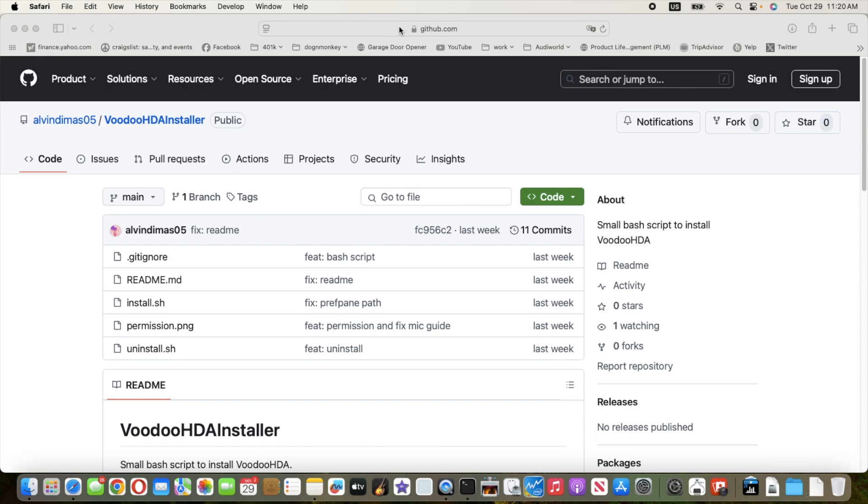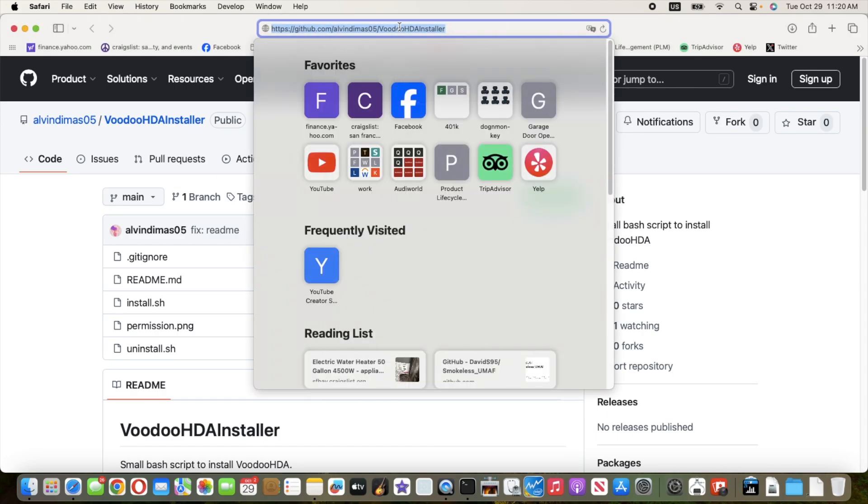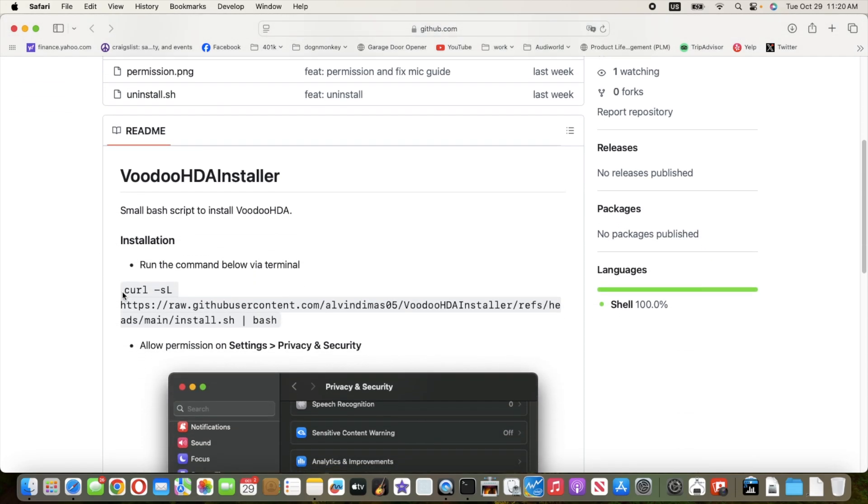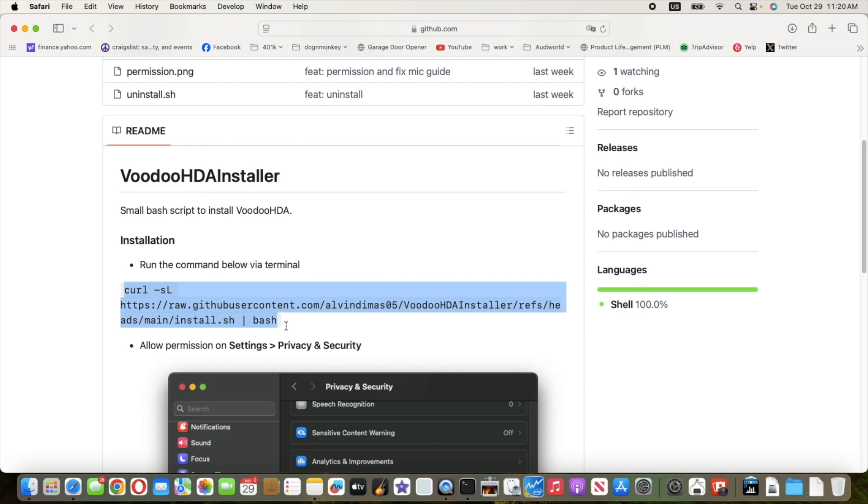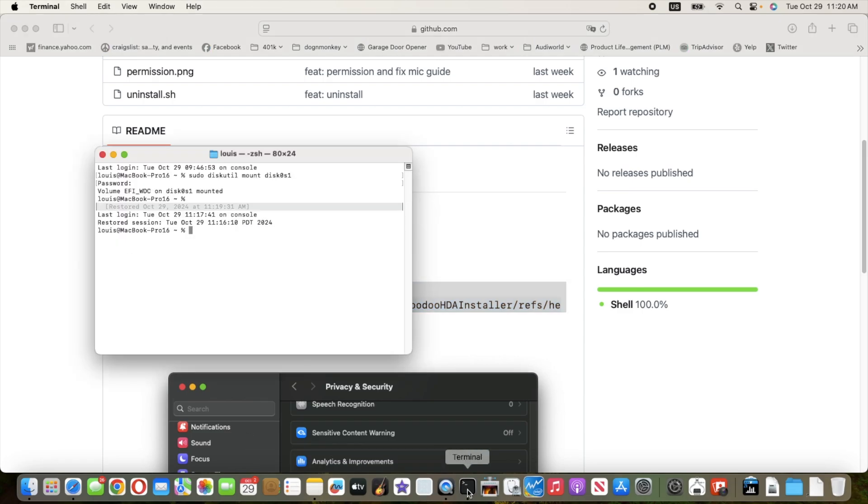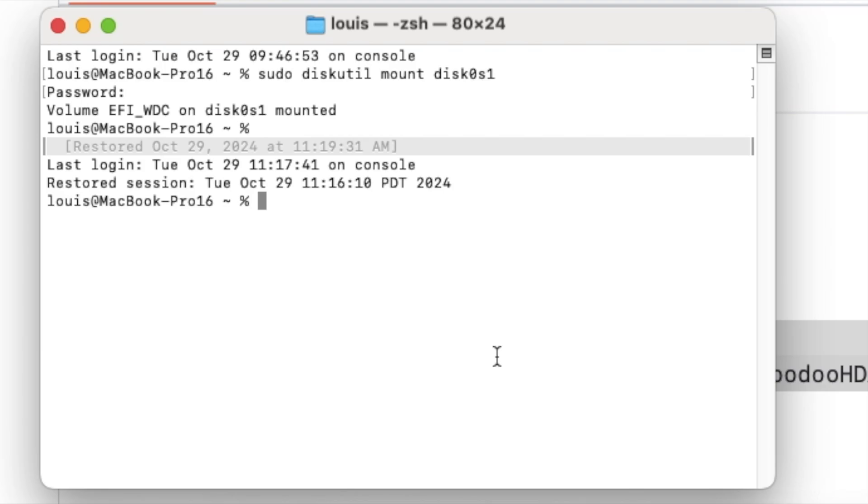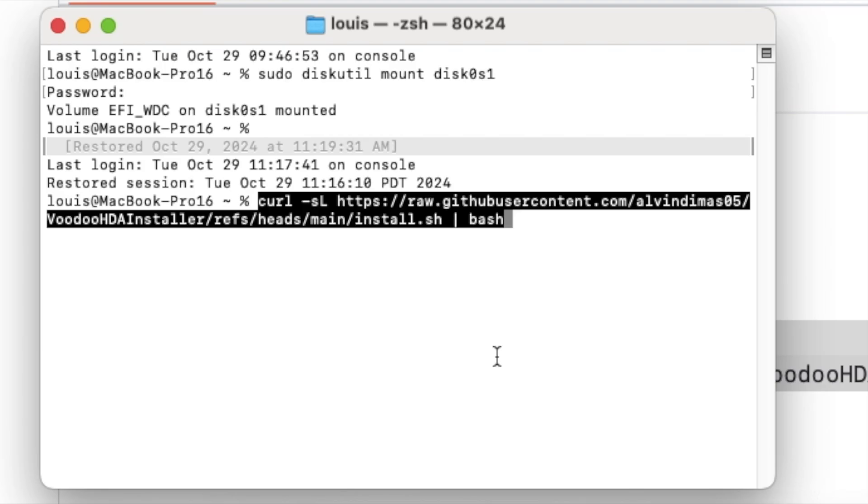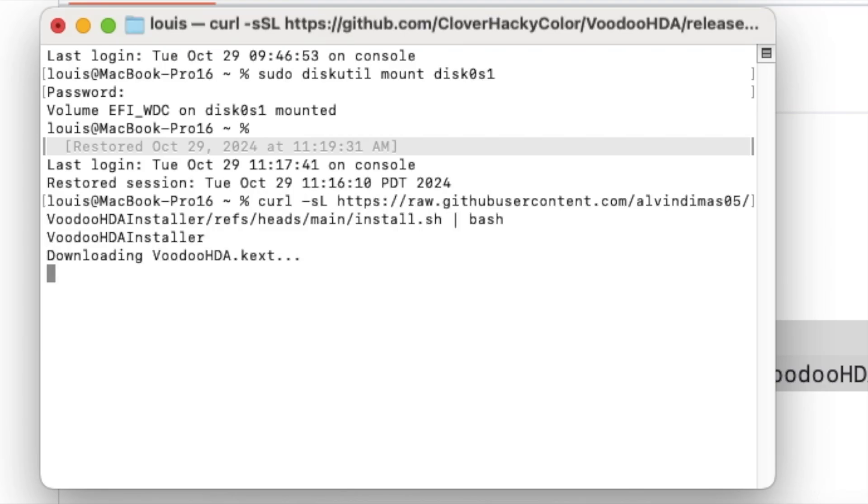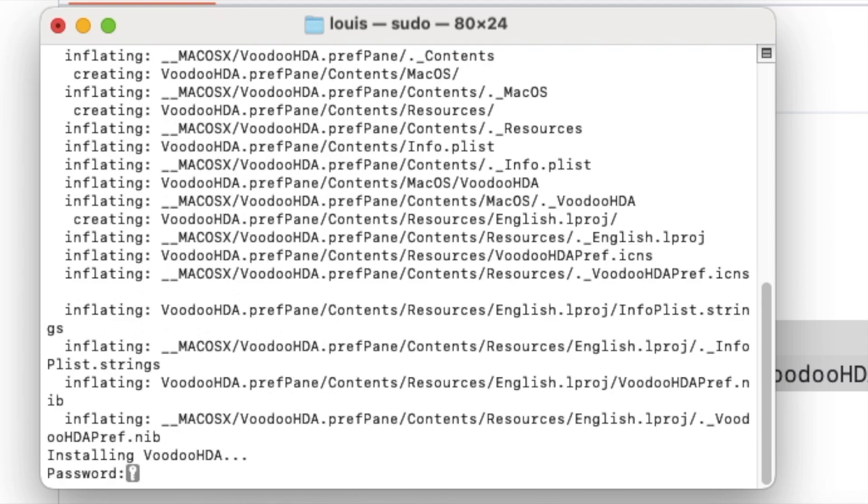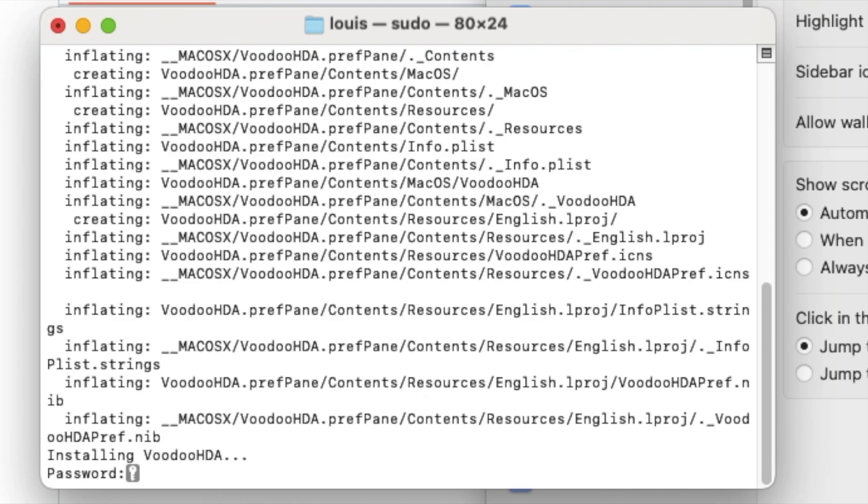So we go to this website and then copy this and we go to the terminal. We need to enter the password so it's going to execute correctly.